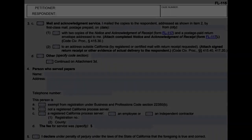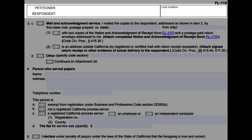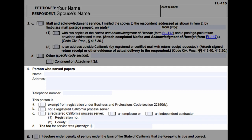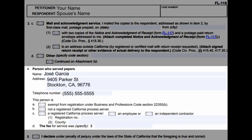On the second page, write your name next to petitioner and your spouse's name next to respondent. On question 4, write the name of the person who served the papers and the address of the person who served the papers, including city, state, and zip code, as well as their telephone number.